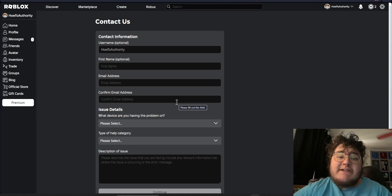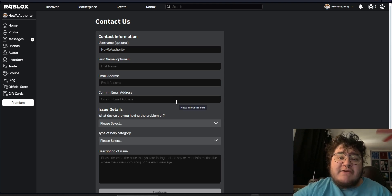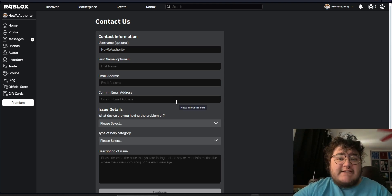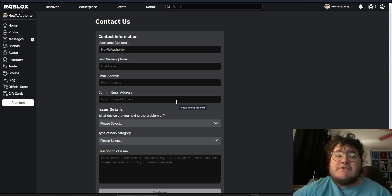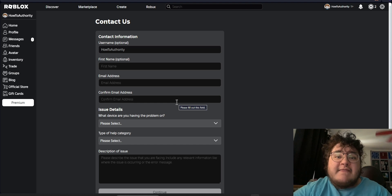An important thing to note about the email address is you need to make sure that this is the email address that's connected to the Roblox account that's banned. If it's not, Roblox will be confused and there's no way for them to actually verify that this is your account.